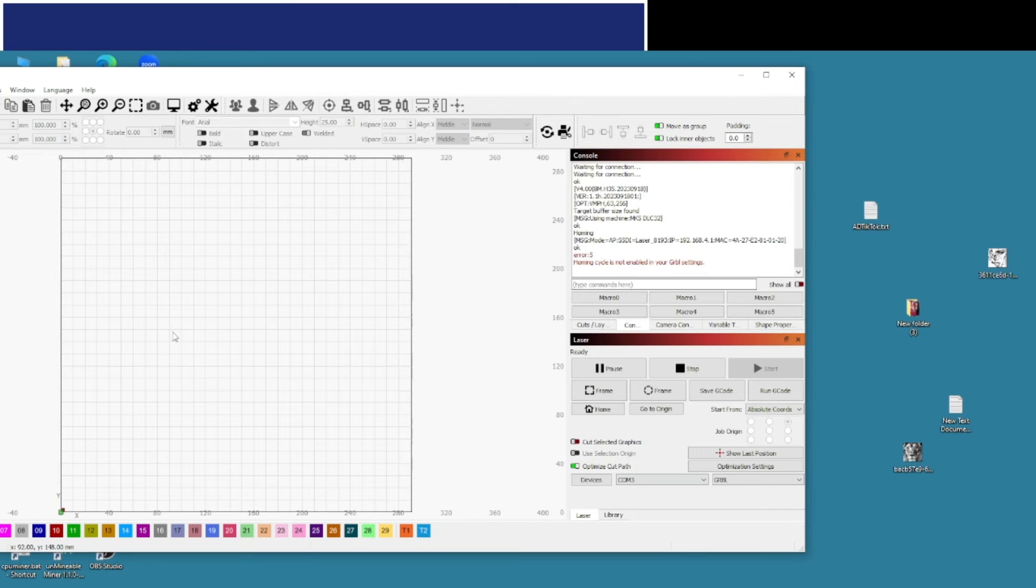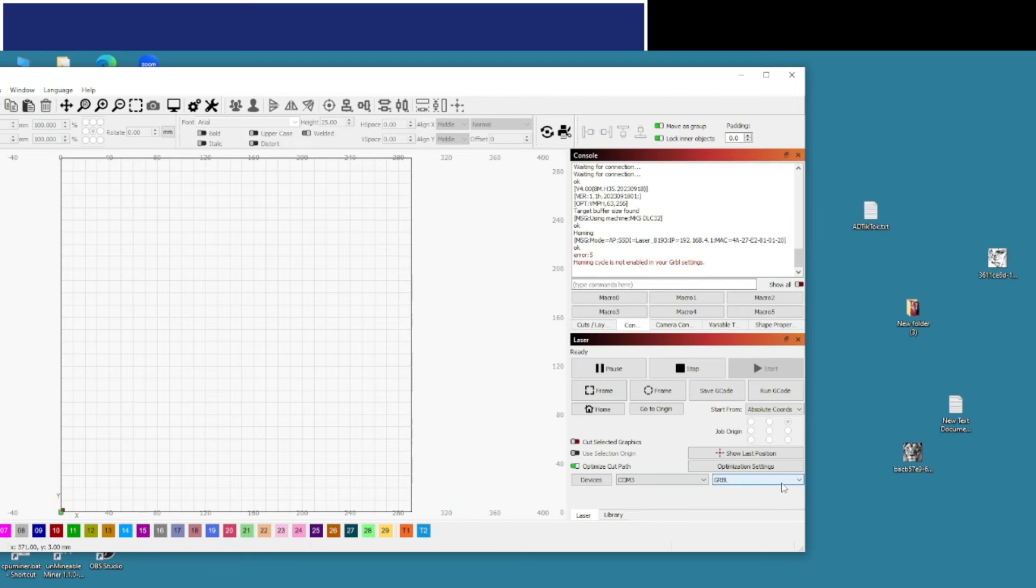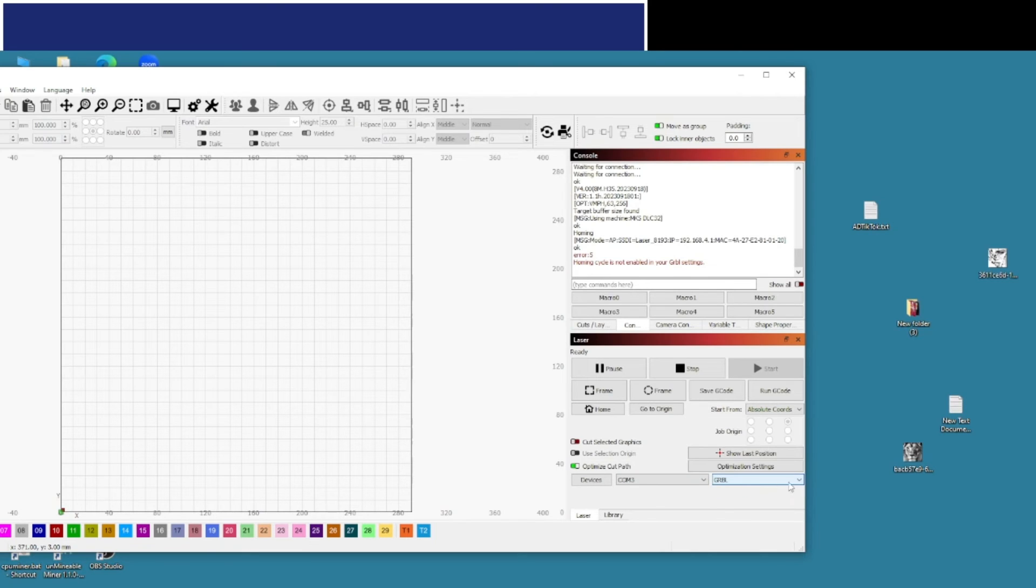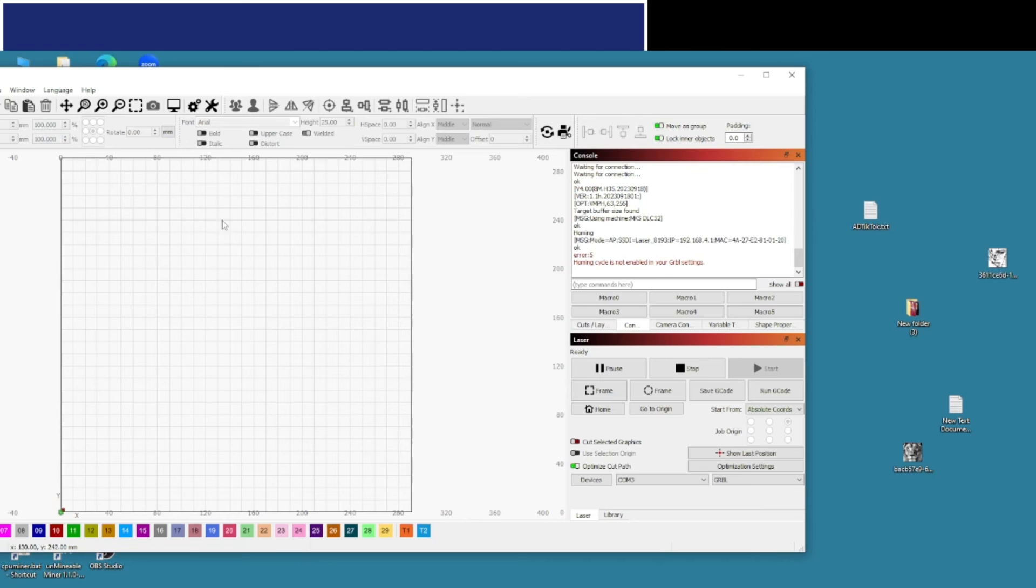Also when you're setting it up, it'll automatically ask you if you want to detect the laser, so make sure your laser is switched on. It's a GRBL laser, so just select that, and then it'll carry on installing. It'll also ask you for your work area size. The TTS 5.5 Pro is 300 millimeters by 300 millimeters as standard, so that's what I've selected.